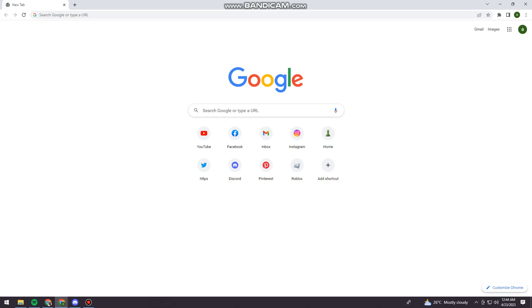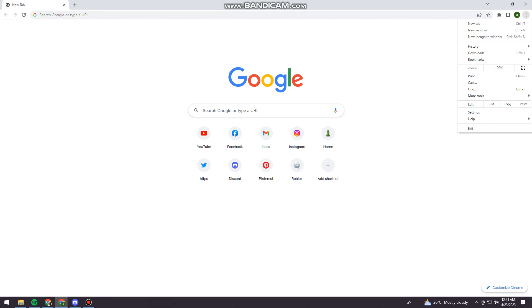So first of all, you want to open your browser. Now go ahead and click on the three little dots at the upper right corner of your screen. Now click on Settings.